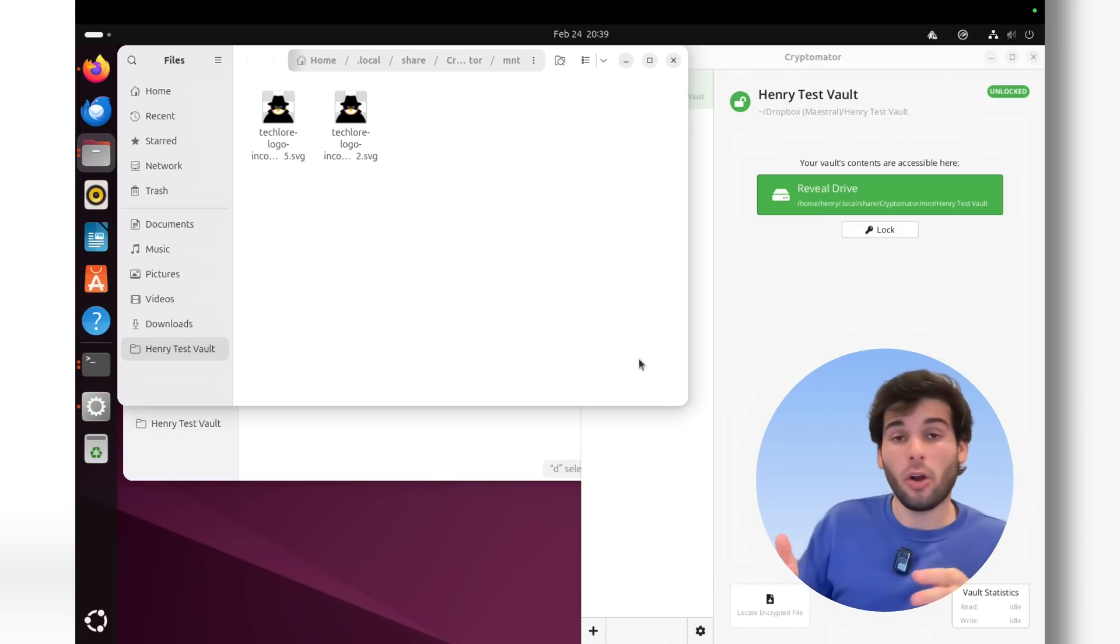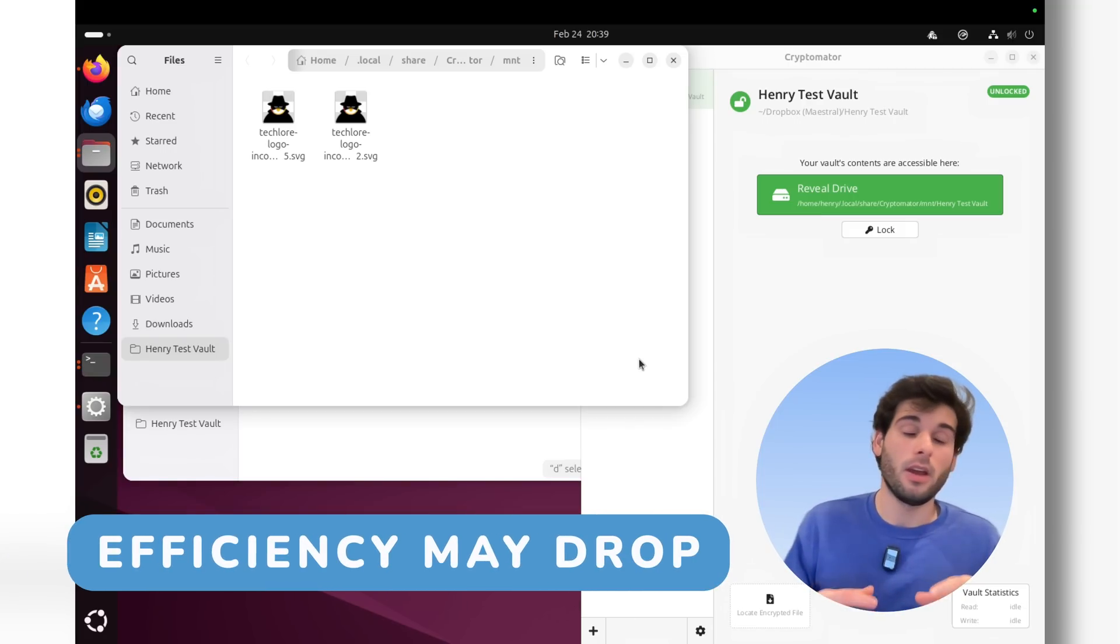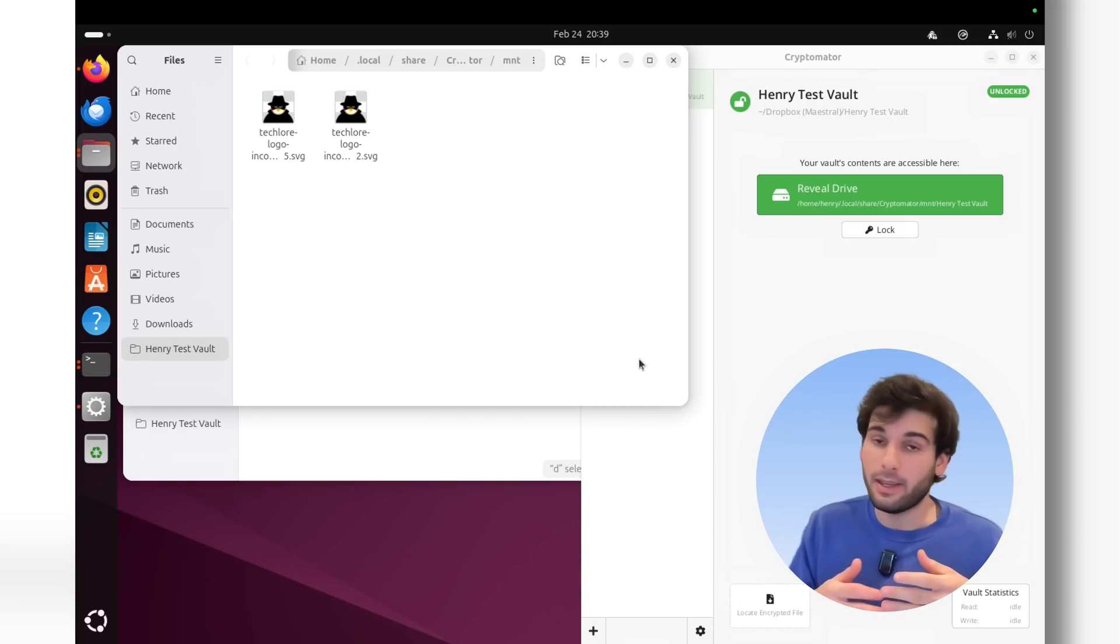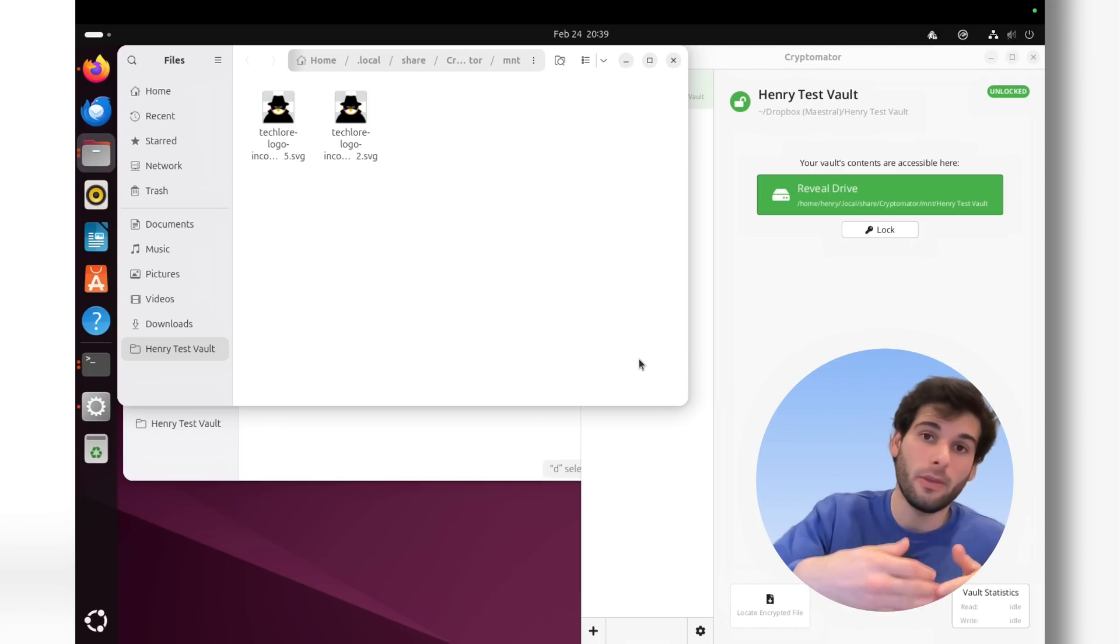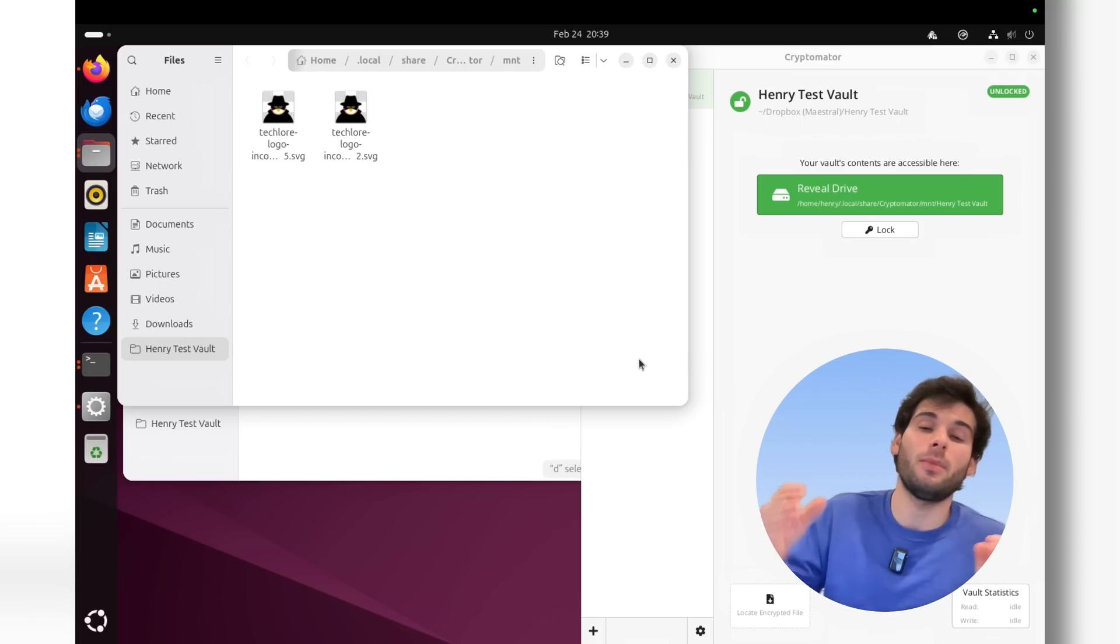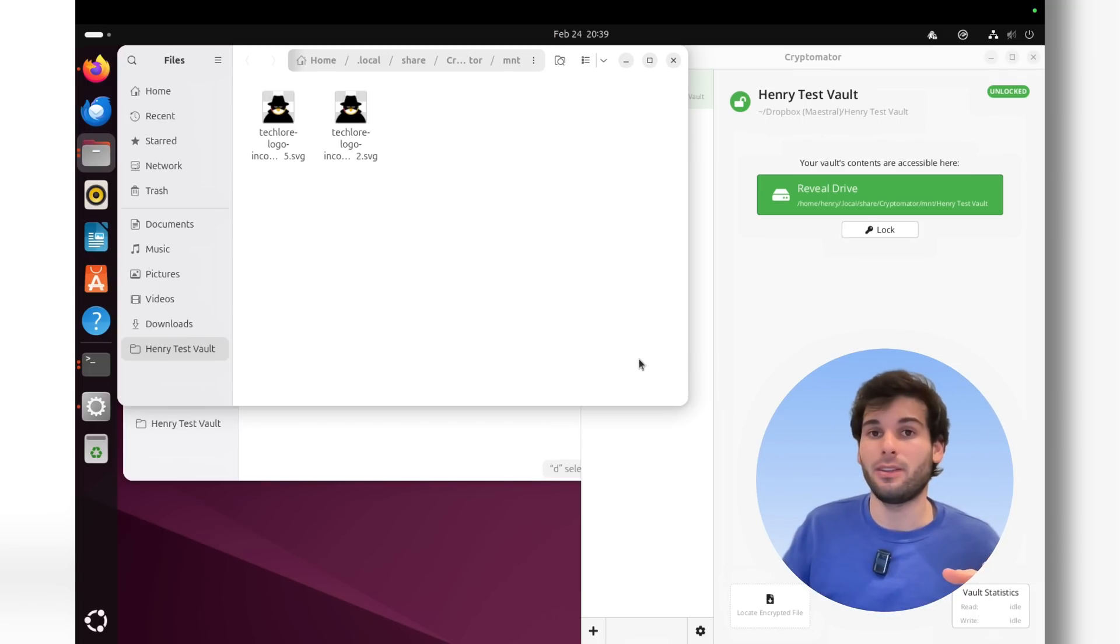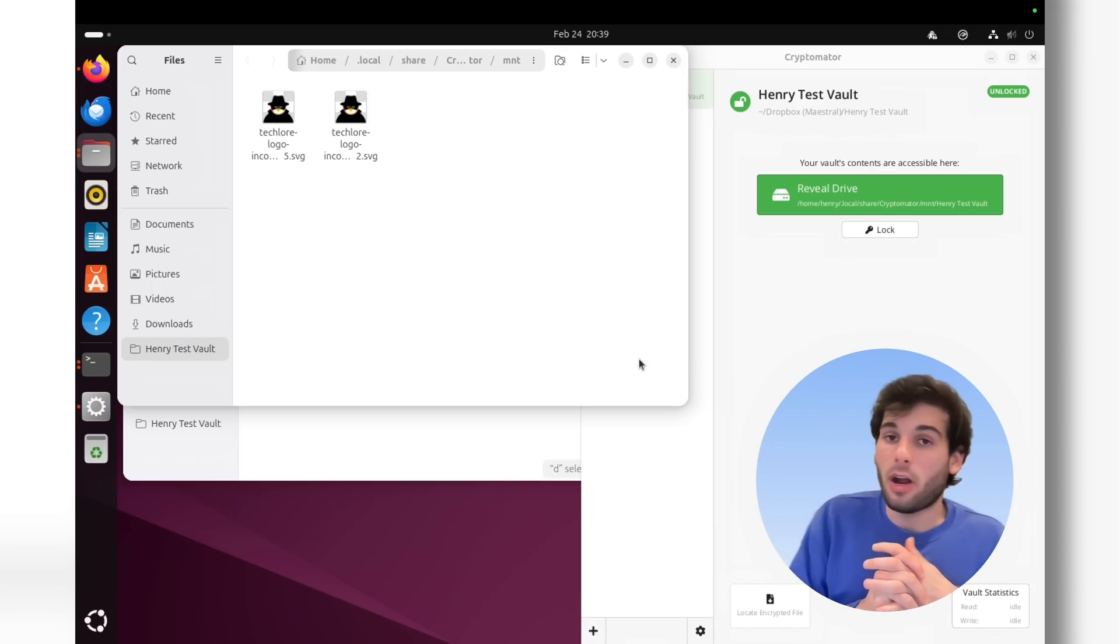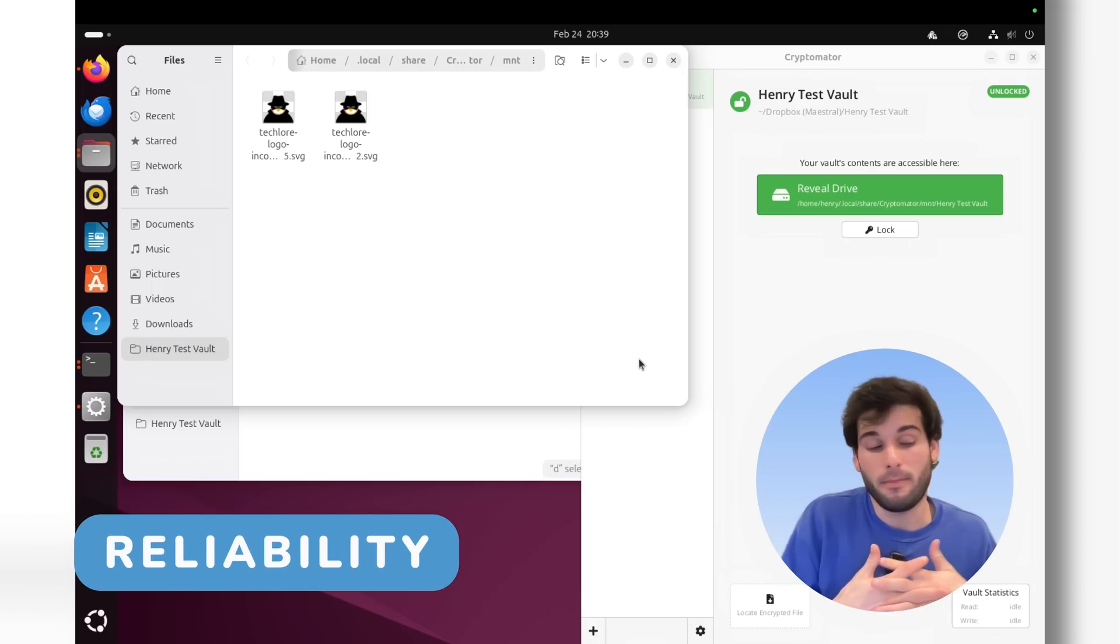Some downsides also to Cryptomator you should be aware of. Performance is always going to be a little bit slower, right? Like it's encrypting things, it's one extra thing you need to do. So it's not ever going to be quite as smooth or quite as fast as just uploading to something without end-to-end encryption.